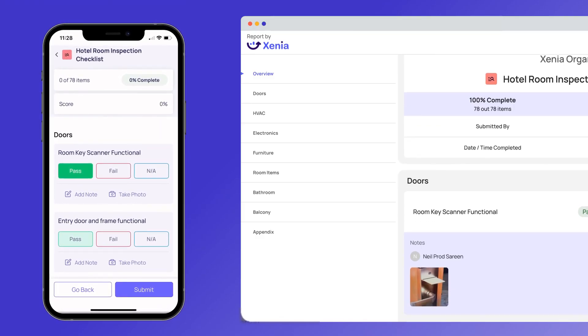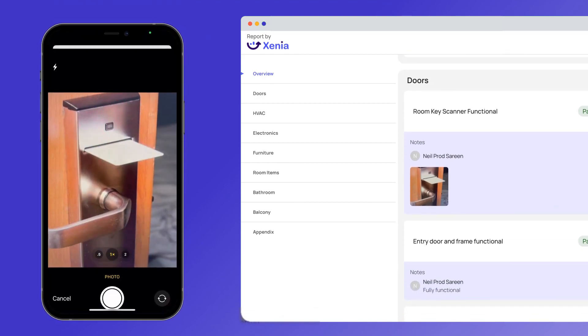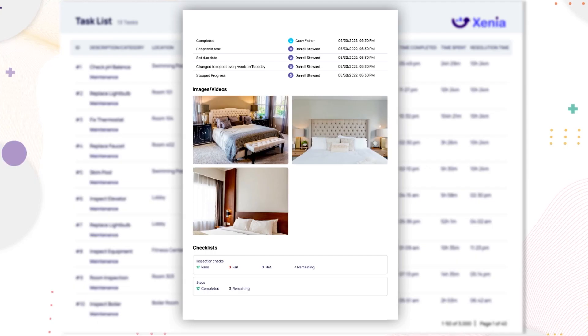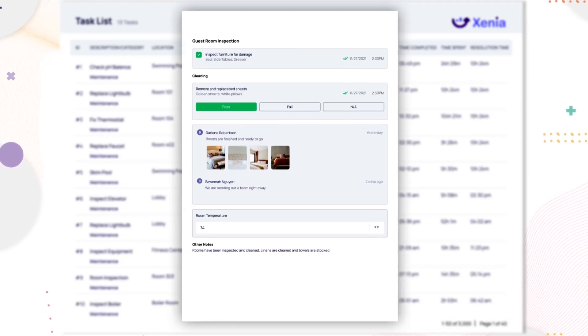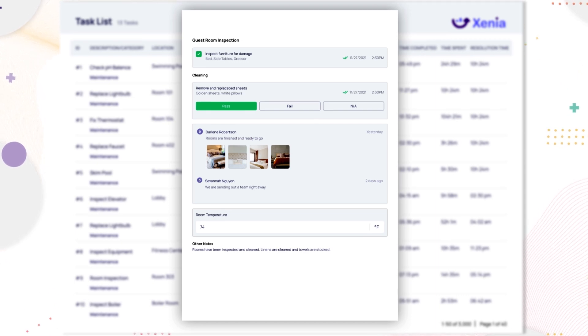Once implemented in operations, all Xenia template data can be easily reported on in a PDF or Excel export for ultimate compliance and accountability.